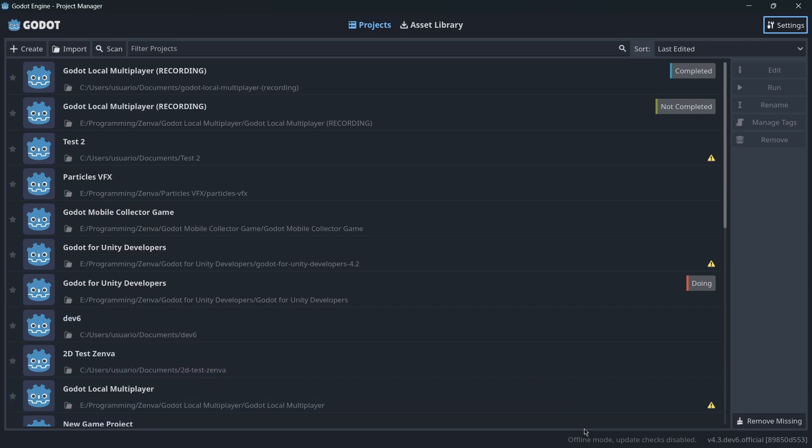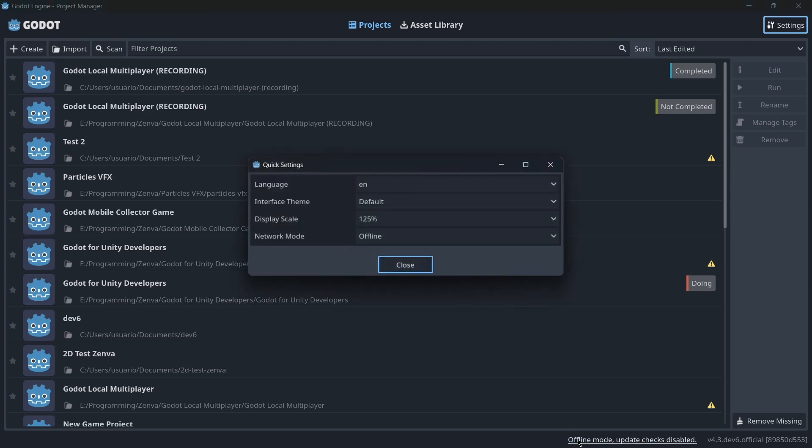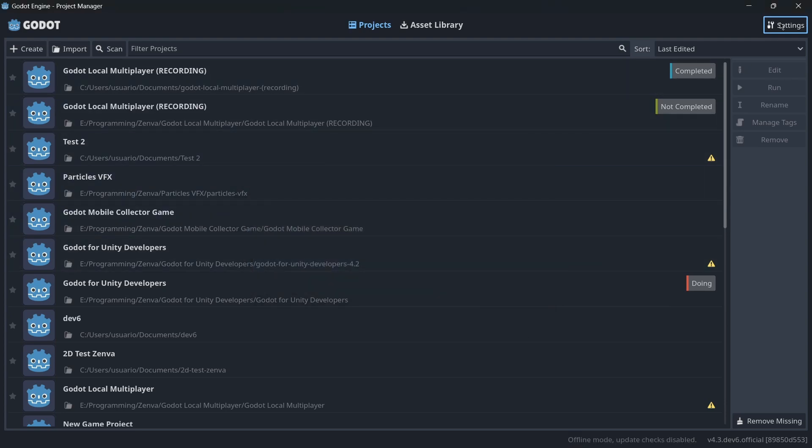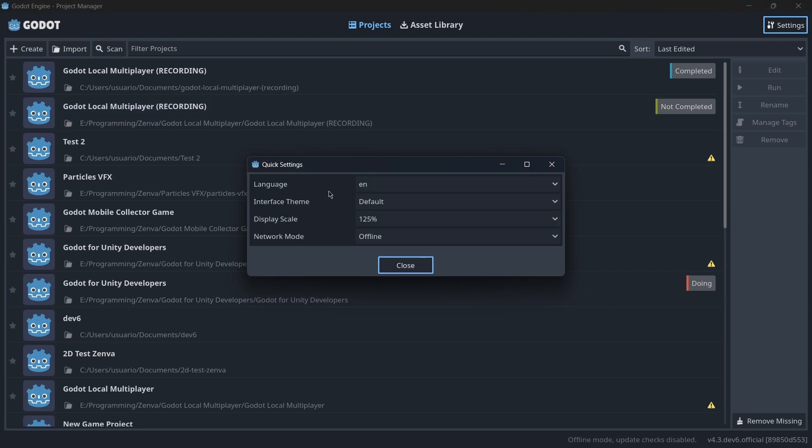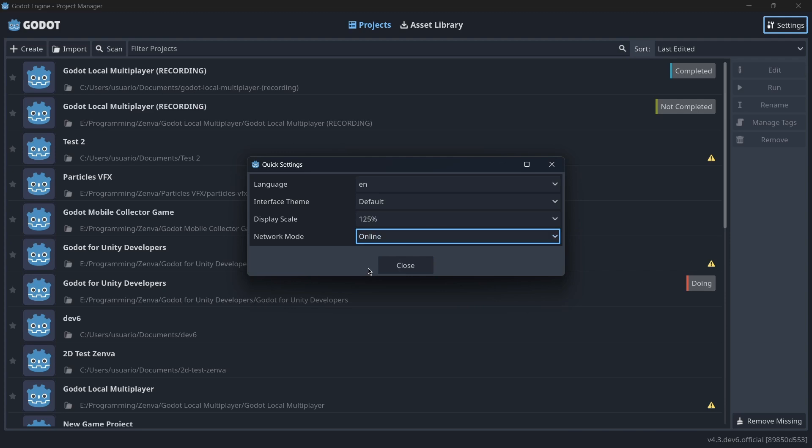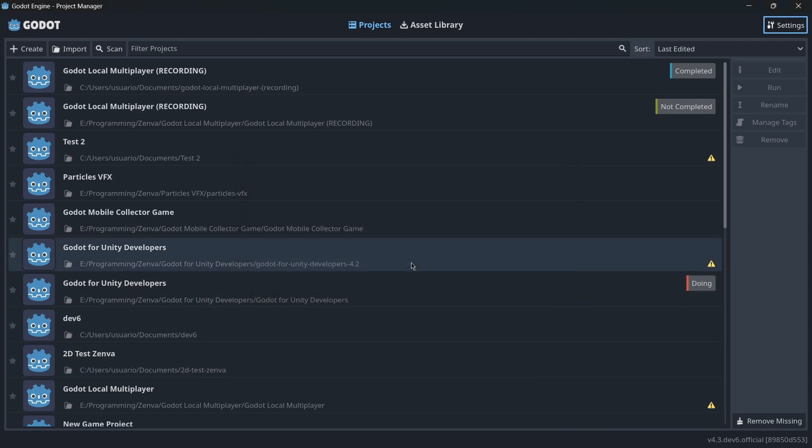Now this is amazing. They have also integrated auto-update validations. So basically when we enter here to Godot the first time we'll have this offline mode, updates checks disabled. But actually if we click over here we will open up the quick settings menu that is basically the menu that you have over here. And well besides other options that you can modify, you have here the network mode. So by default it's going to be set to offline. I don't say that this was to preserve users' privacy, but if you want here you can change it to be online and this pop-up message over here will disappear.